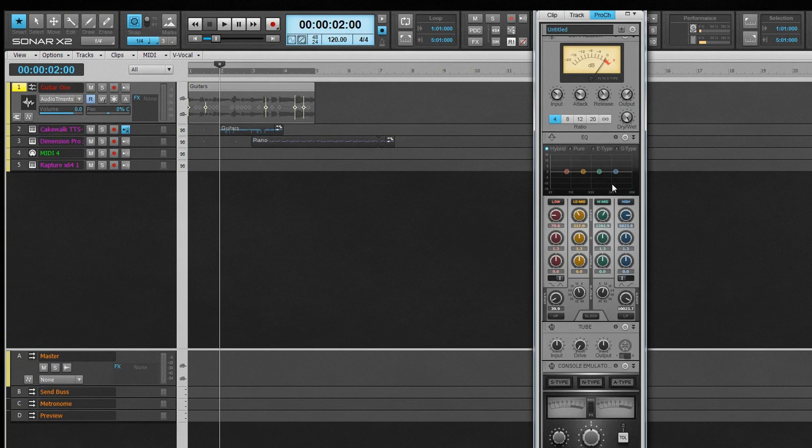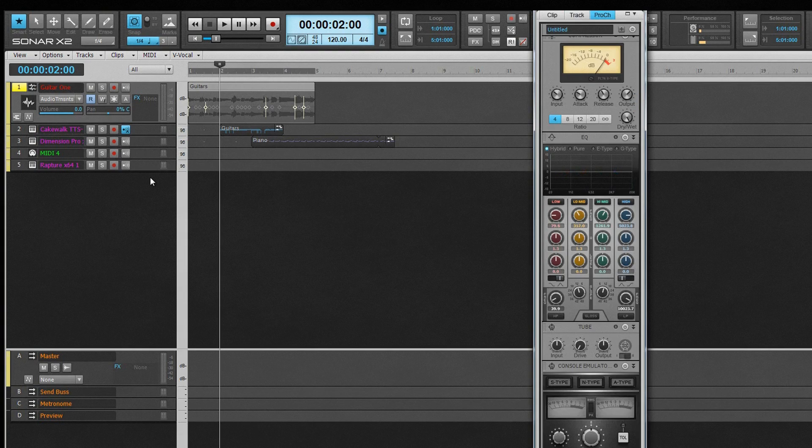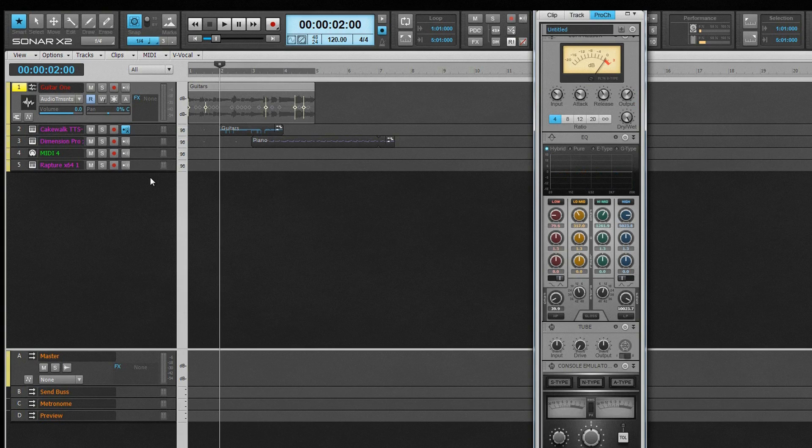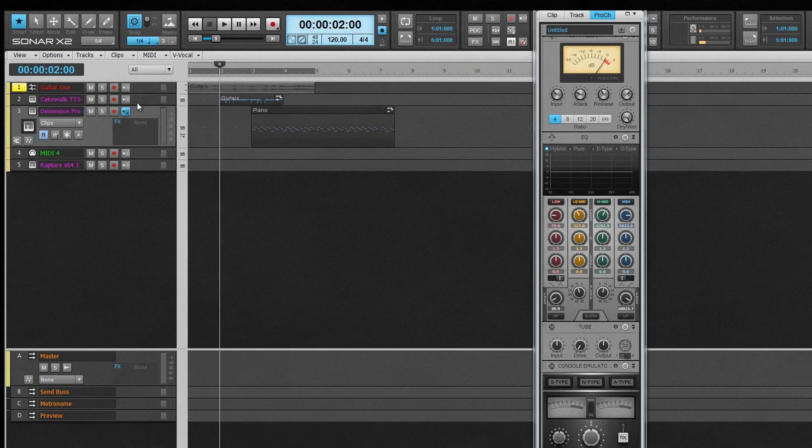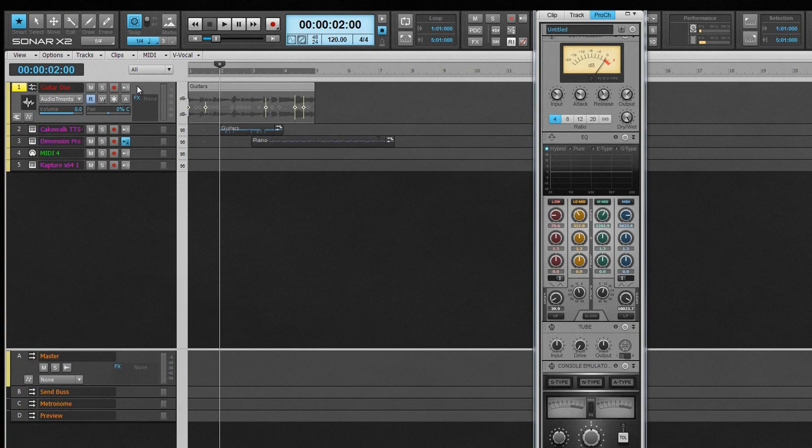The Pro Channel is a modular fantasy console built into every track and bus in Sonar. It is designed to emulate many of the classic console processors and has a small graphic footprint and low CPU demand. Not only does it sound great, but is also very ergonomic. Simply click on a track or bus to bring it into view. It is always there, ready to be adjusted when needed.